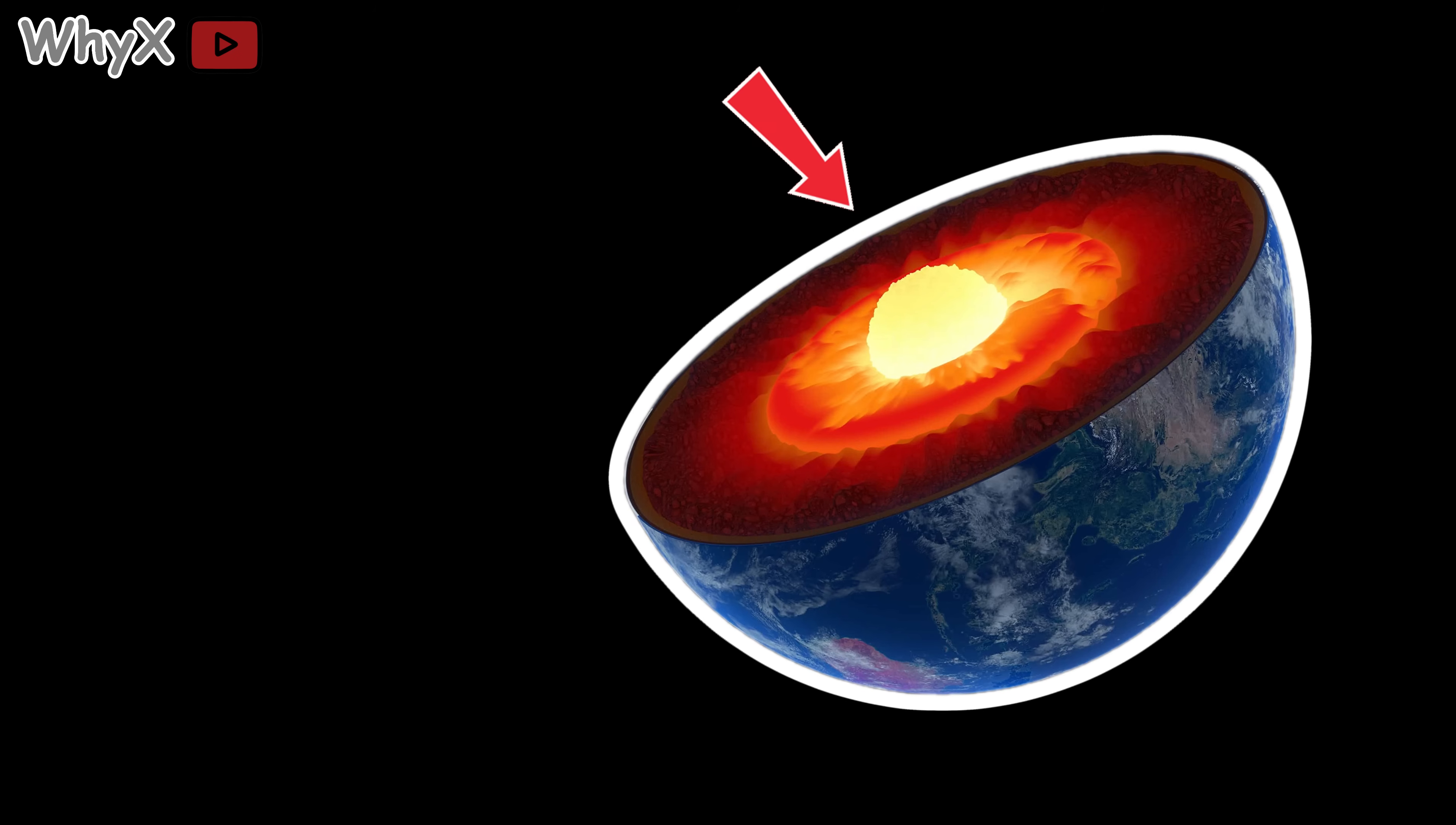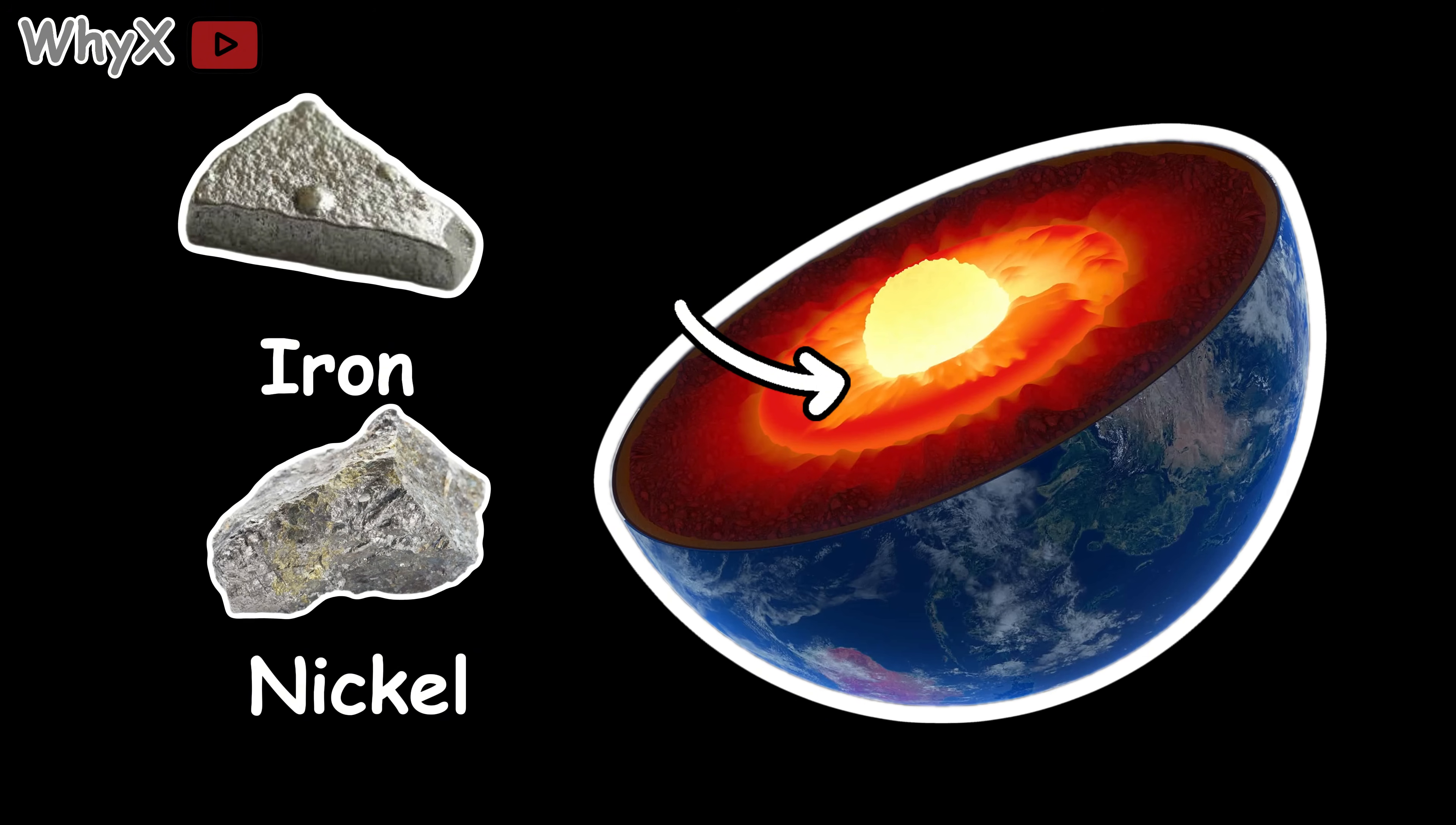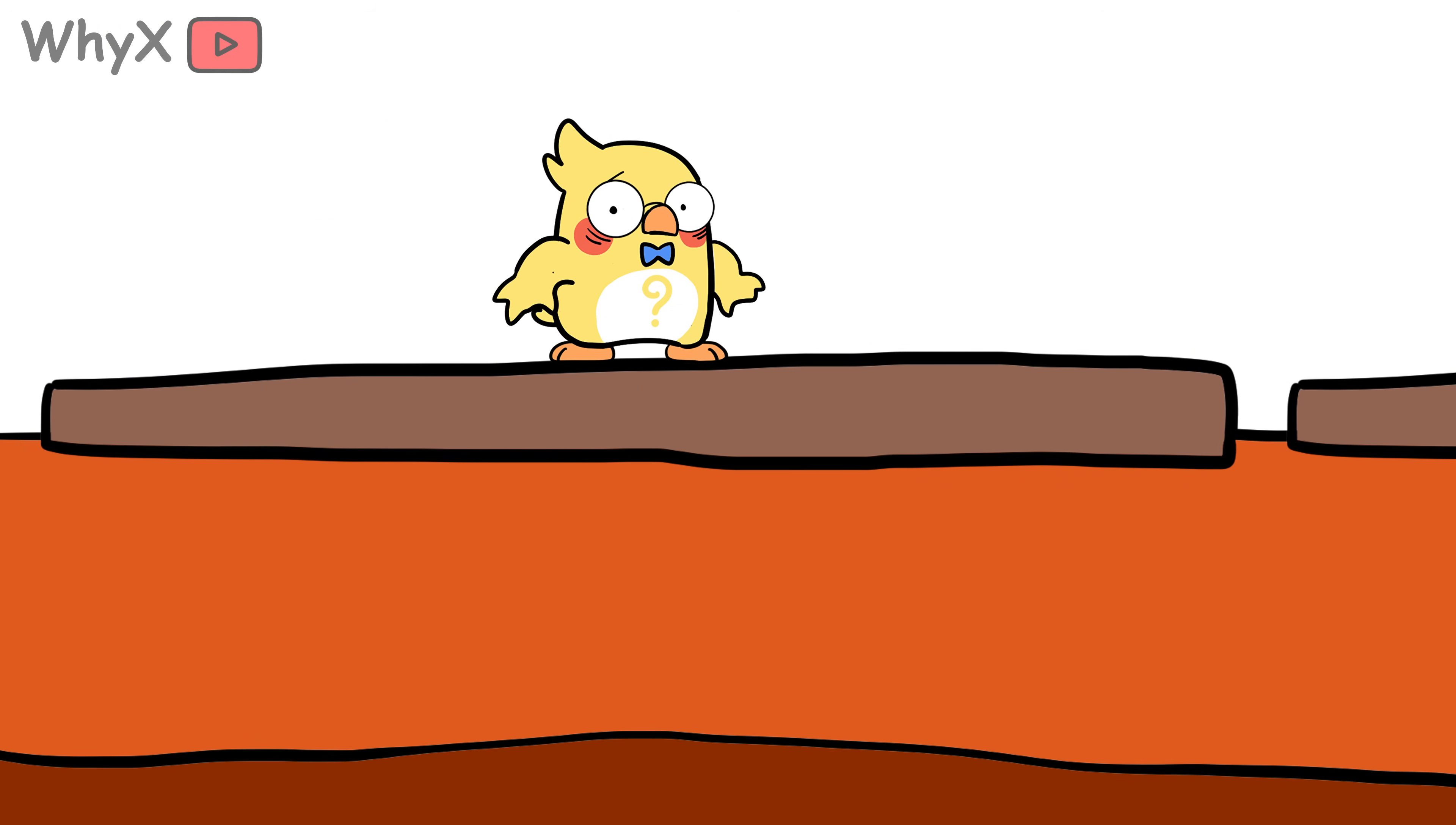At the very center of the Earth is a solid inner core made mostly of iron and nickel. Around that is a liquid outer core, also made of iron and nickel. But this layer is constantly moving. Imagine an ocean of molten metal swirling around under your feet.